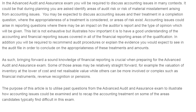This article brings forward a sound knowledge of financial reporting which is crucial when preparing for the Advanced Auditing and Assurance exam. The purpose of this article is to understand the questions asked in your Advanced Auditing and Assurance exam, their illustration on the accounting issues, how they are examined, and how to recap the accounting treatment on different areas. The examiner has given two examples: one with impairment and the second one with intangible assets.